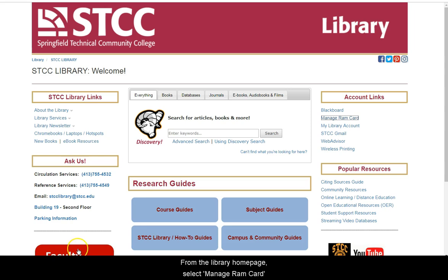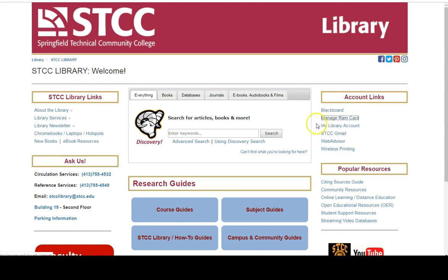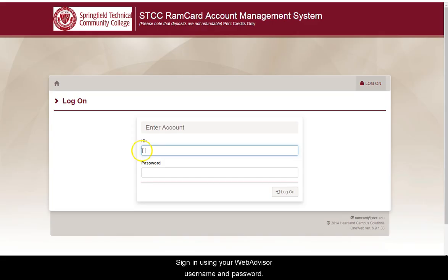From the library's homepage, select Manage RAM Card on the upper right portion of the screen. Sign in using your WebAdvisor username and password.